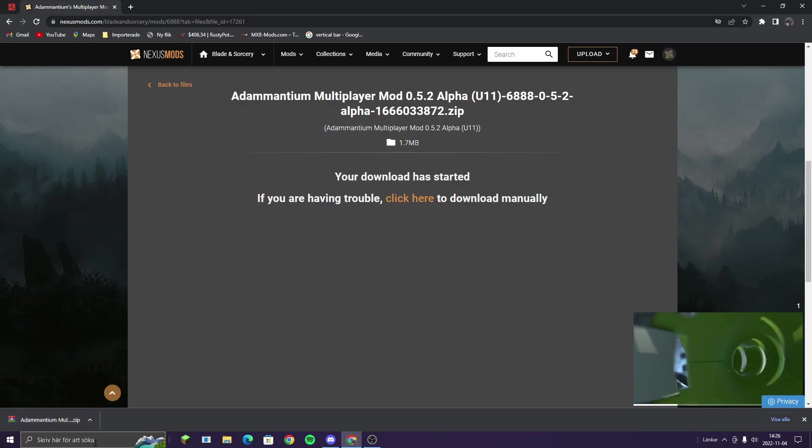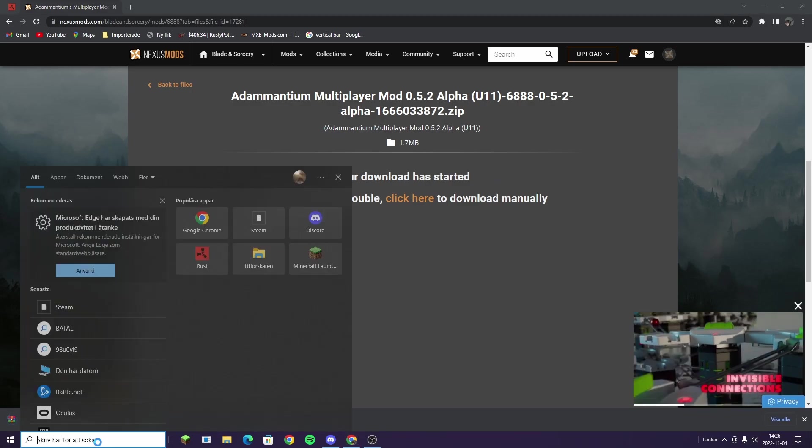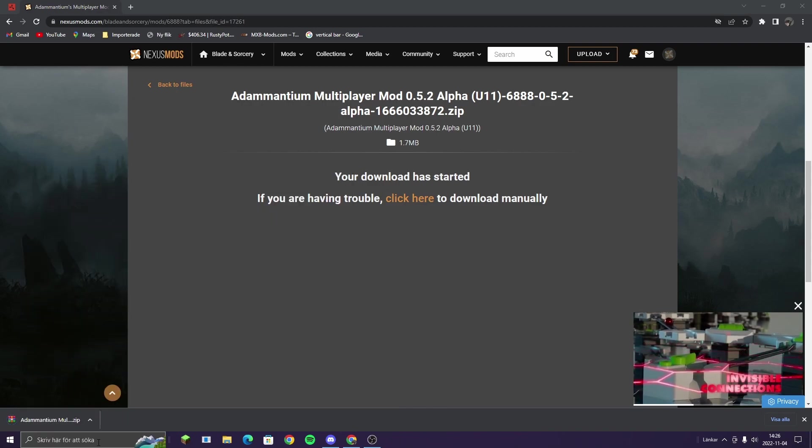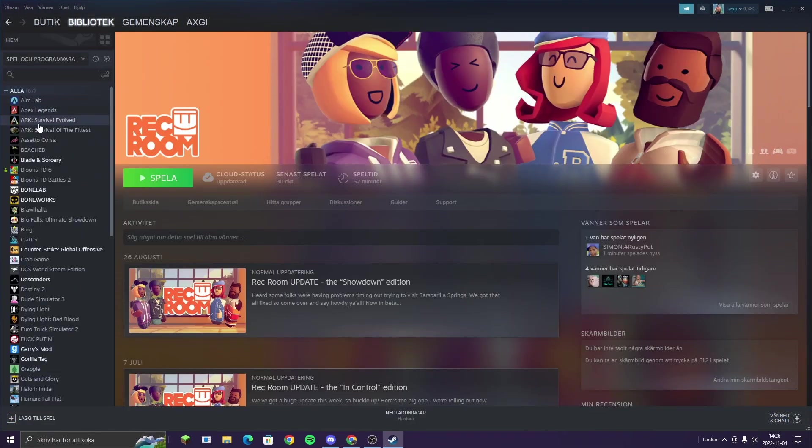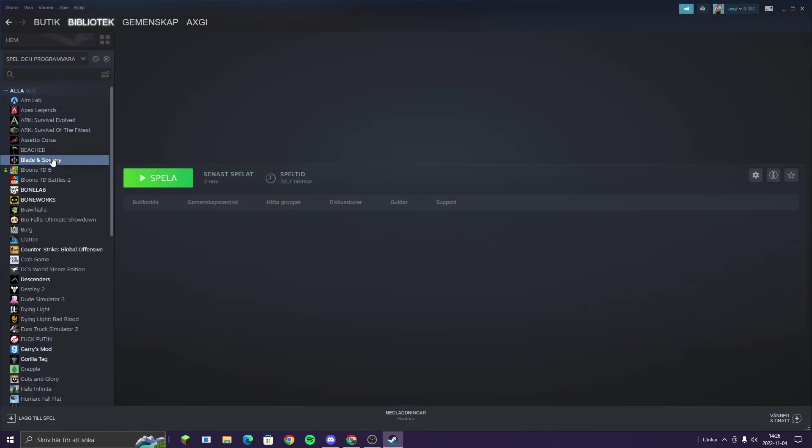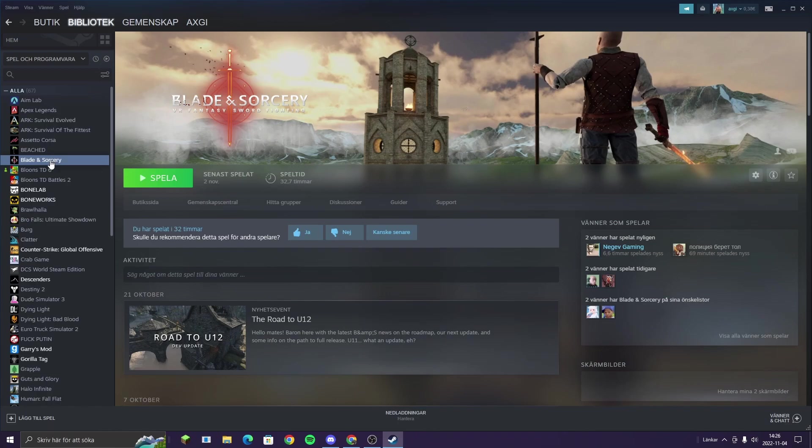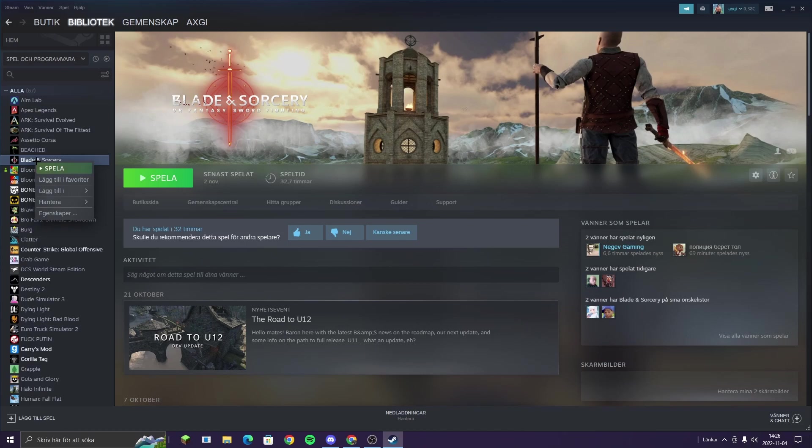So then what you do is head over to Steam and Library. Then if you go to Blade and Sorcery, you can either click this one, or right click then go to Properties.